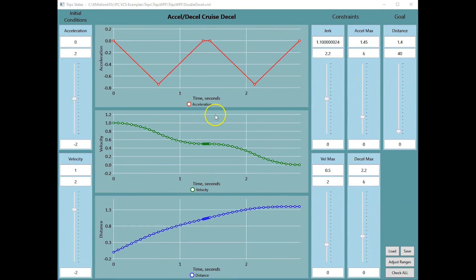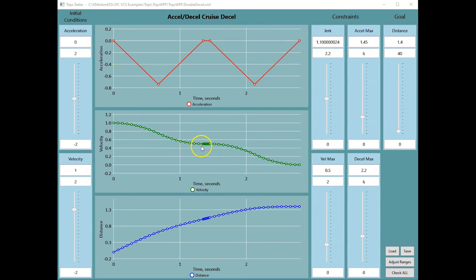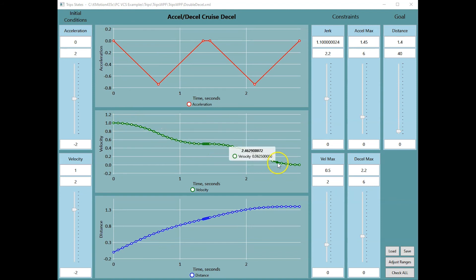In some cases, if the initial velocity is higher than the maximum allowed velocity, then a double deceleration is required. First, to decelerate to the desired velocity, and then to decelerate to a stop.